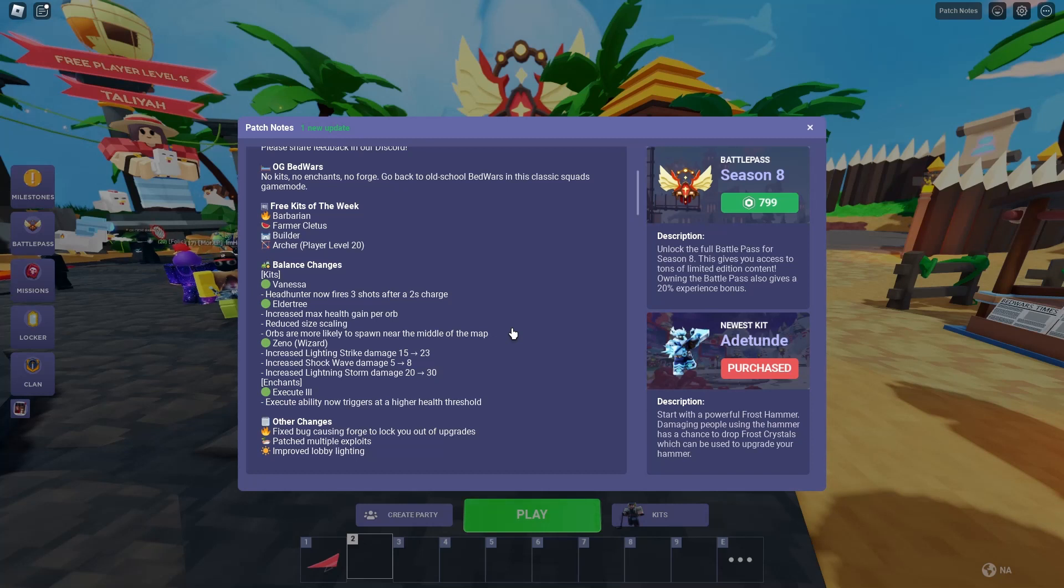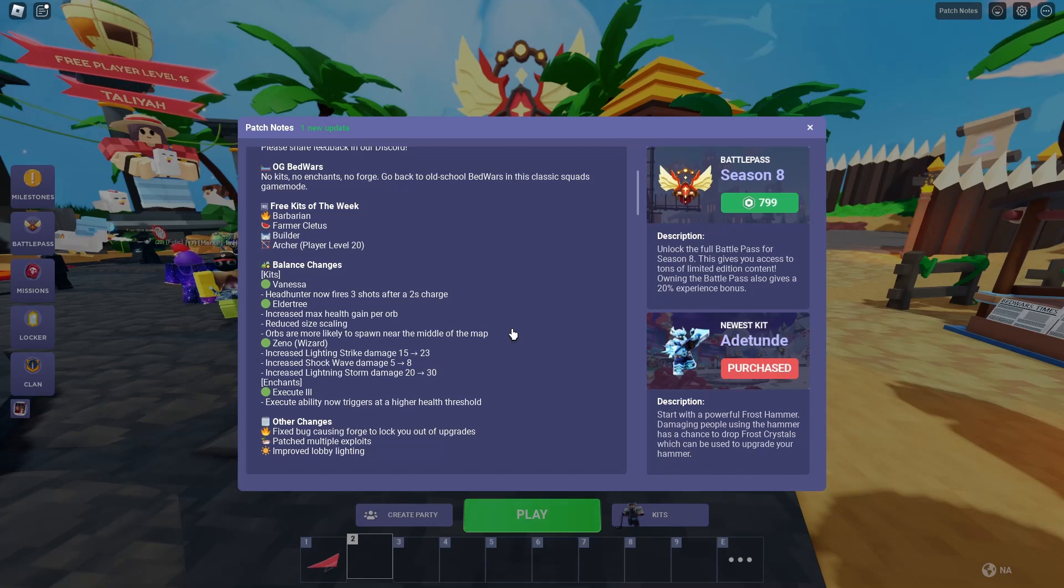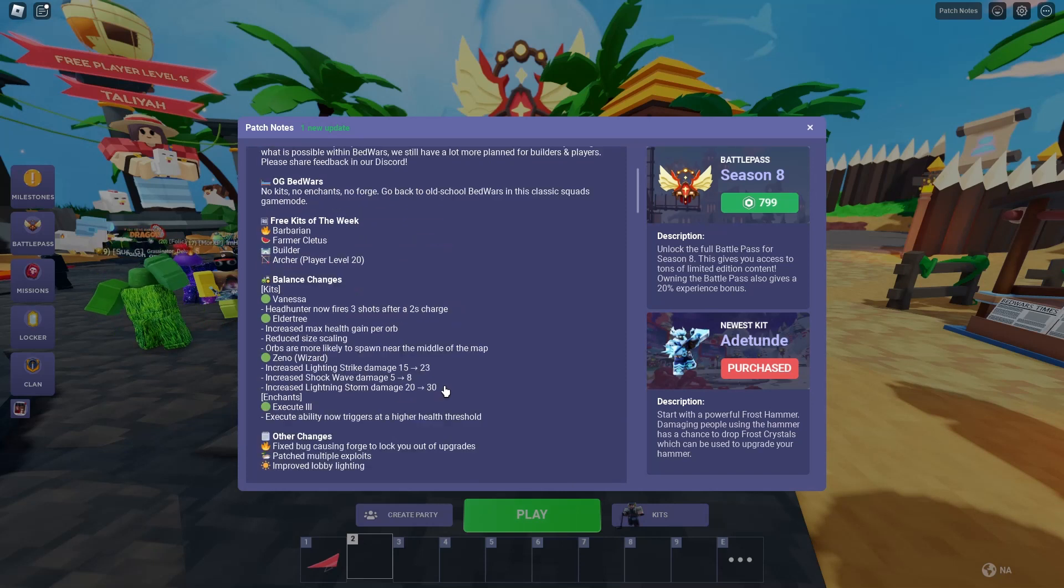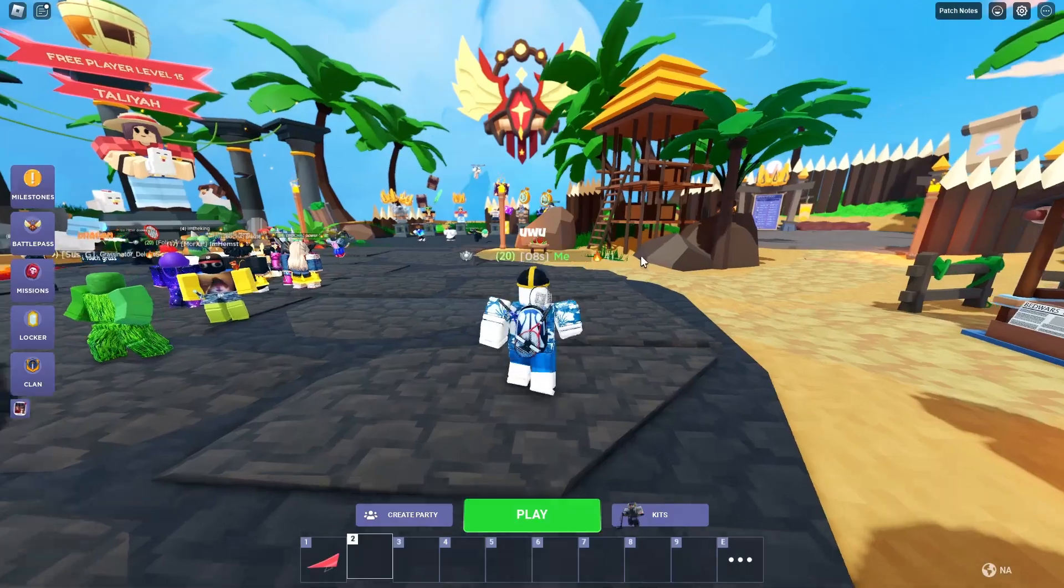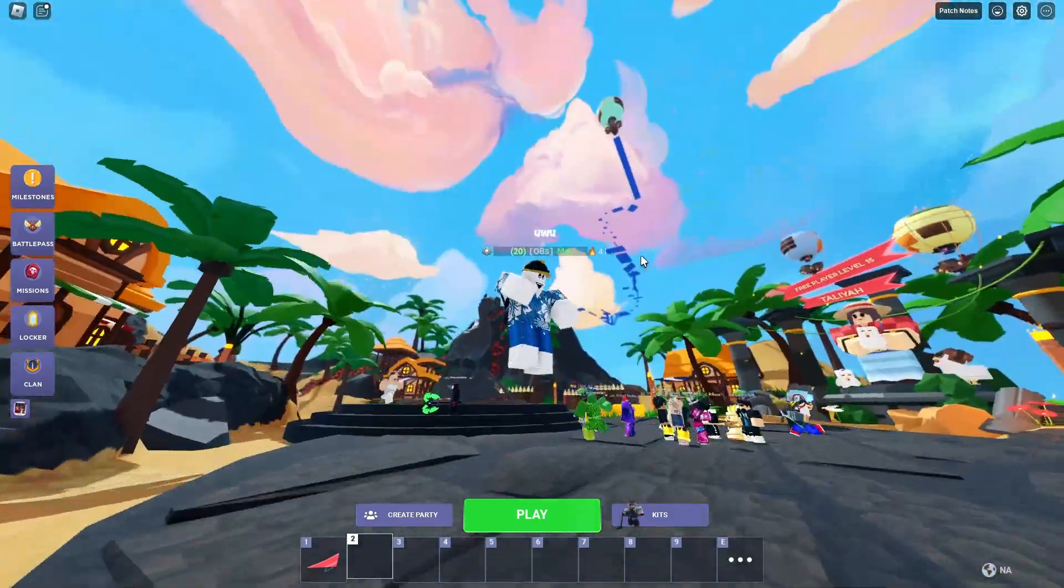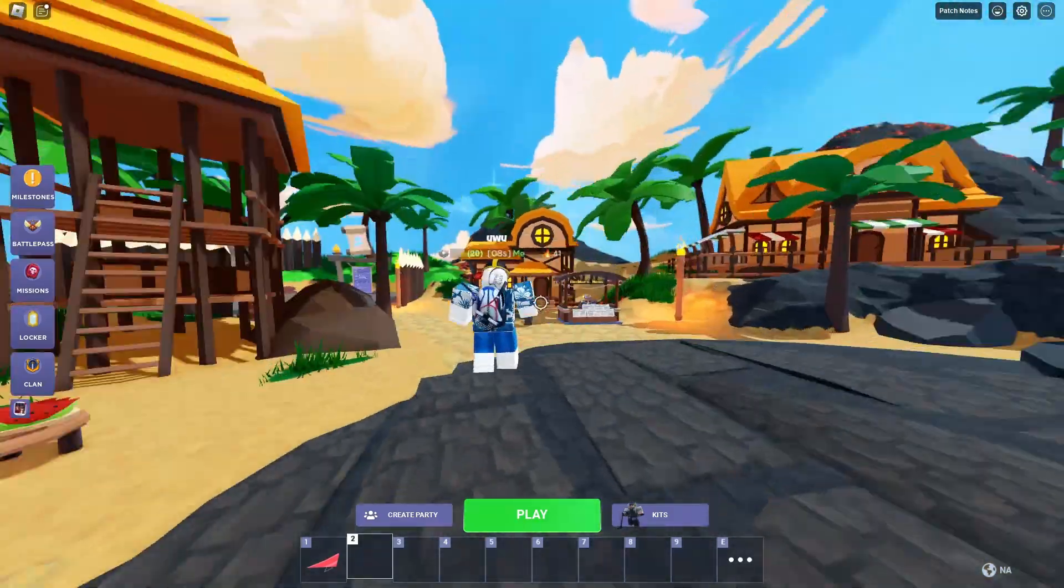Other changes, fixed bugs causing fords to lock you out of upgrades. Patched multiple exploits. Improved lobby lighting. I could tell that, actually. The lobby actually looks a lot better, to be honest.